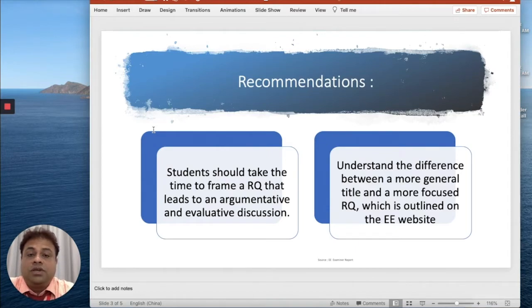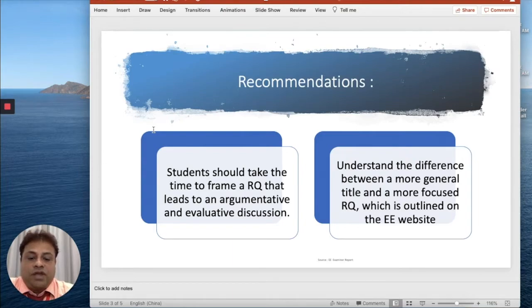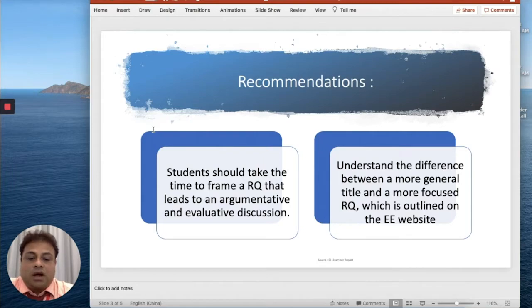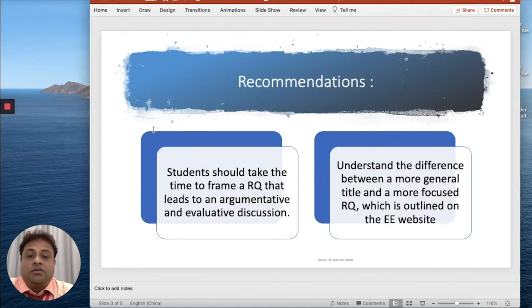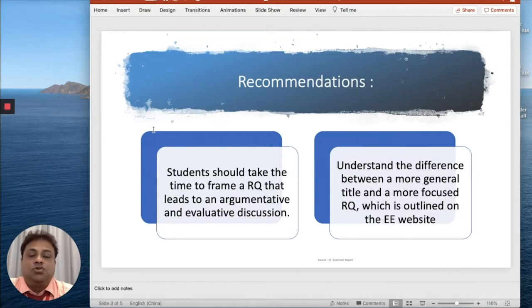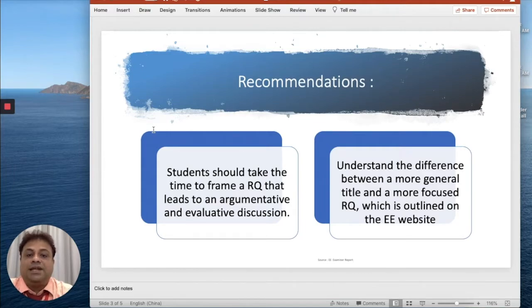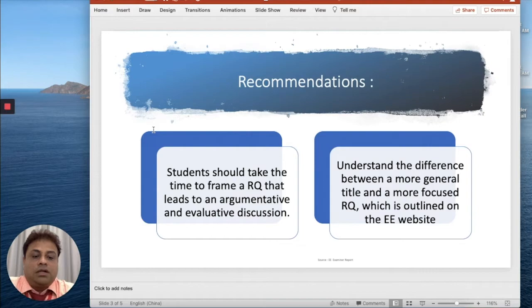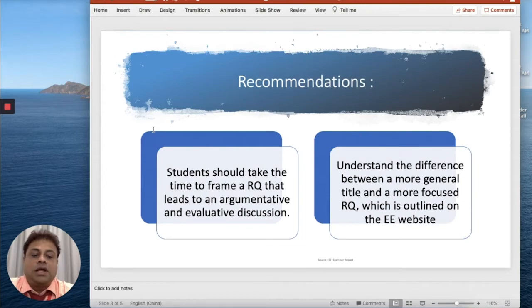Now I will talk about some recommendations or advice I would like to give you. Students should take the time to frame an argument that leads to argumentative and evaluative discussions. Your research question should not be very obvious in nature. It should not have just a yes or no answer. It should be very argumentative in nature.